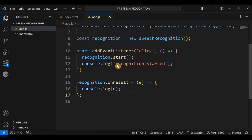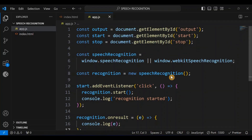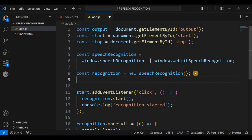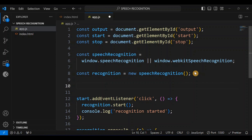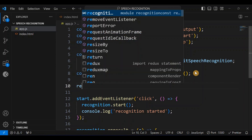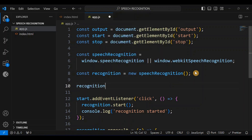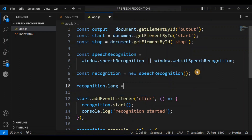There are some things we need to specify before listening for the onresult event. One of those things is the language, so I'm going to say recognition.lang and set it to 'en' for English.